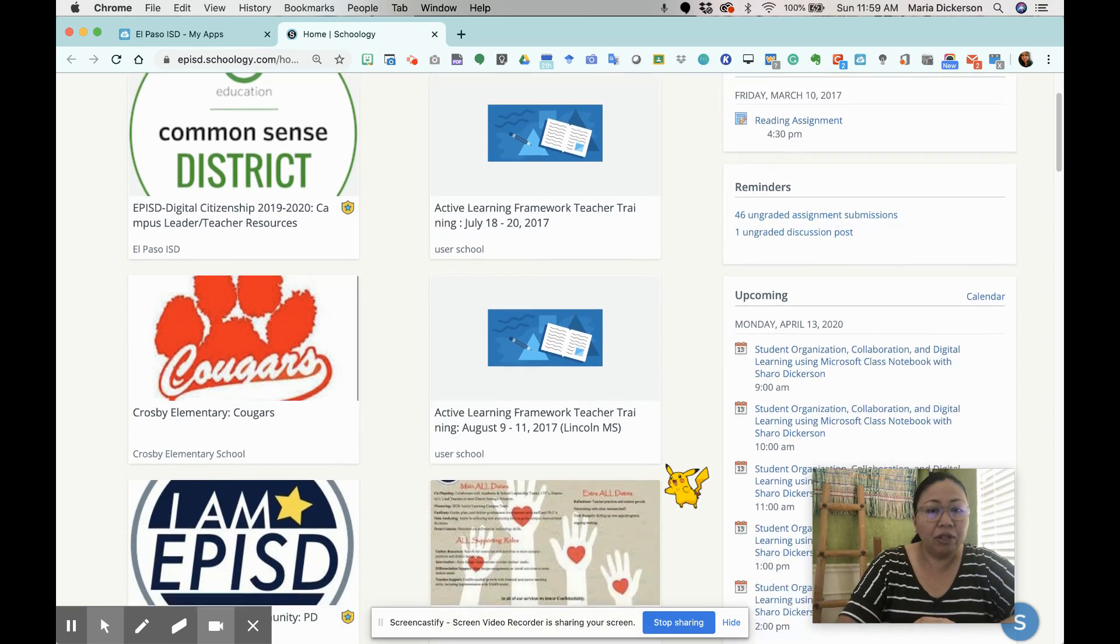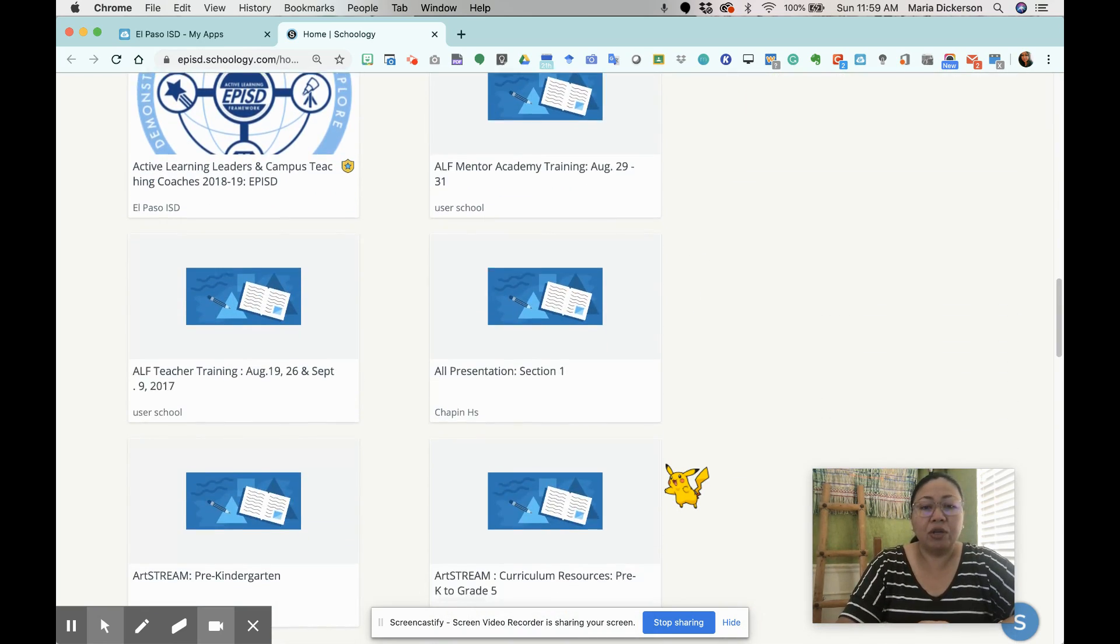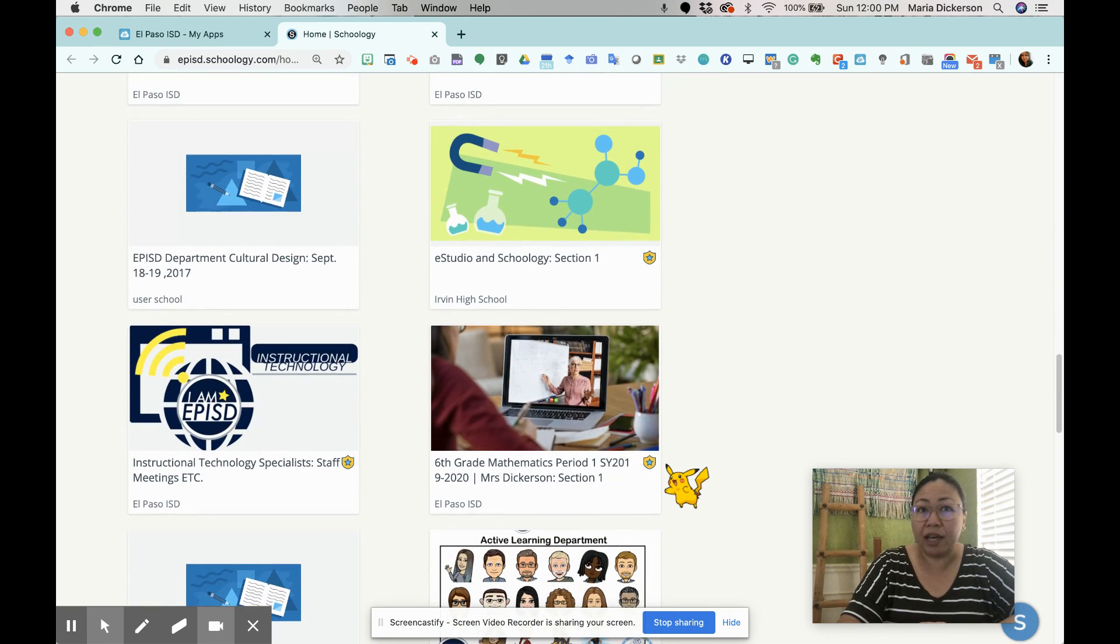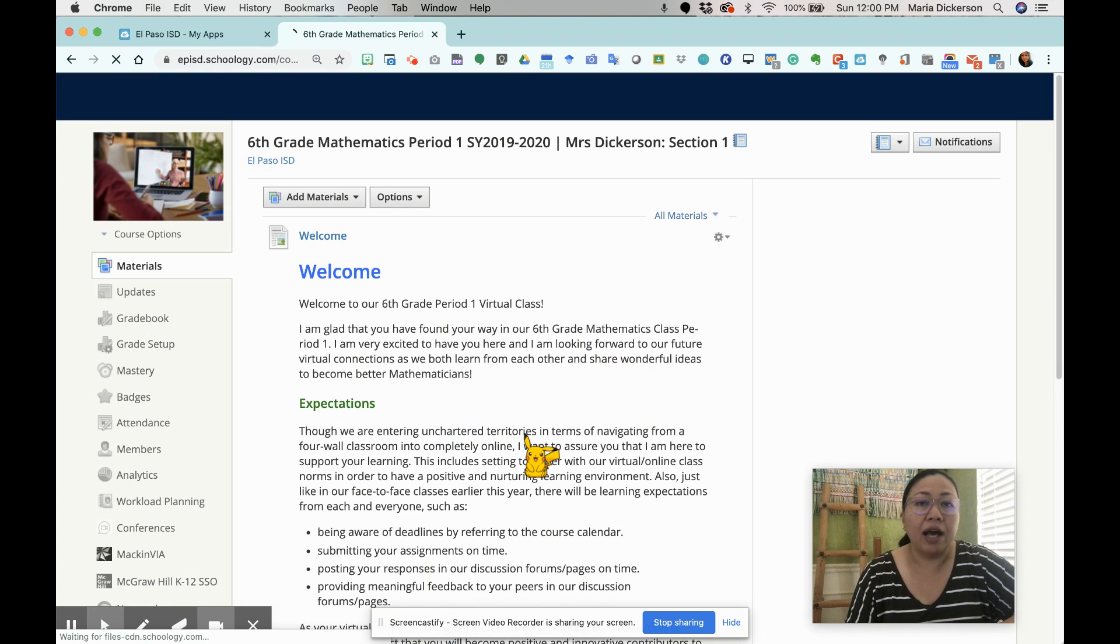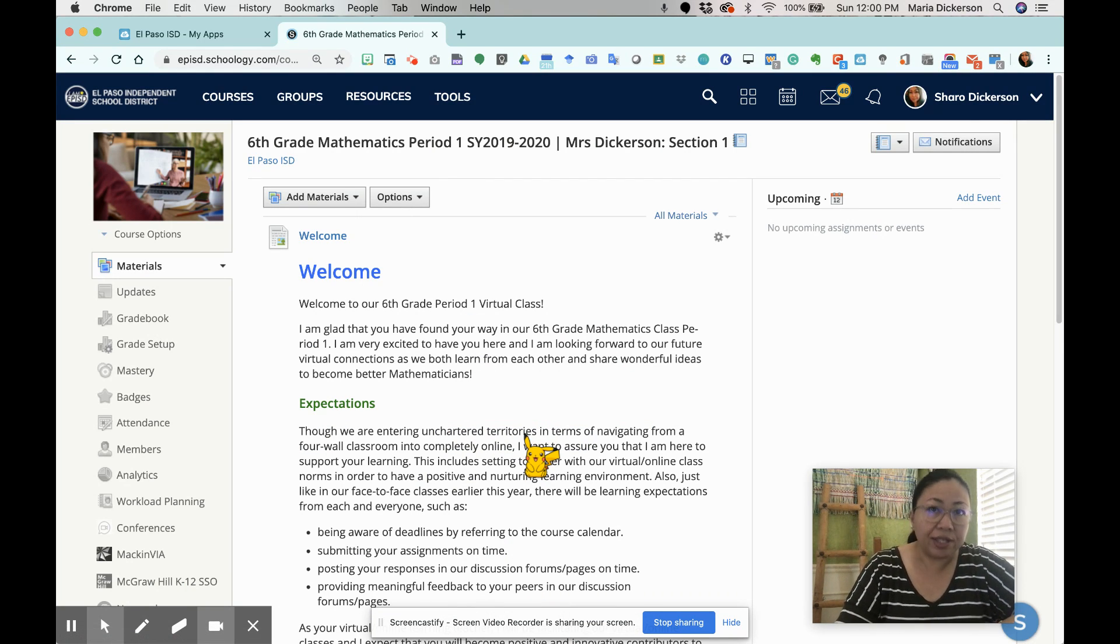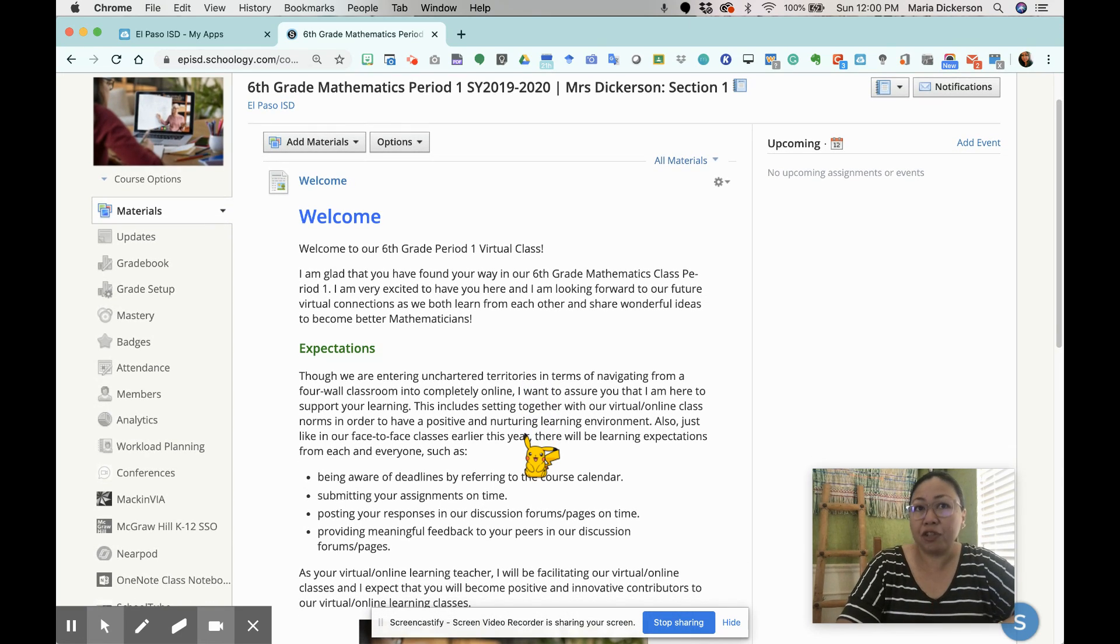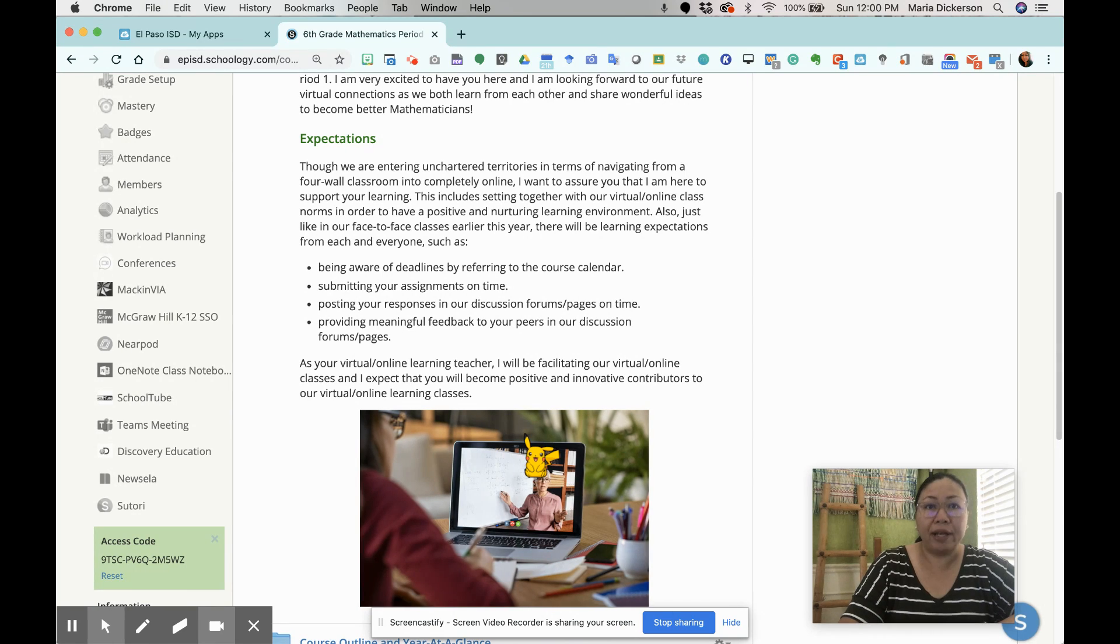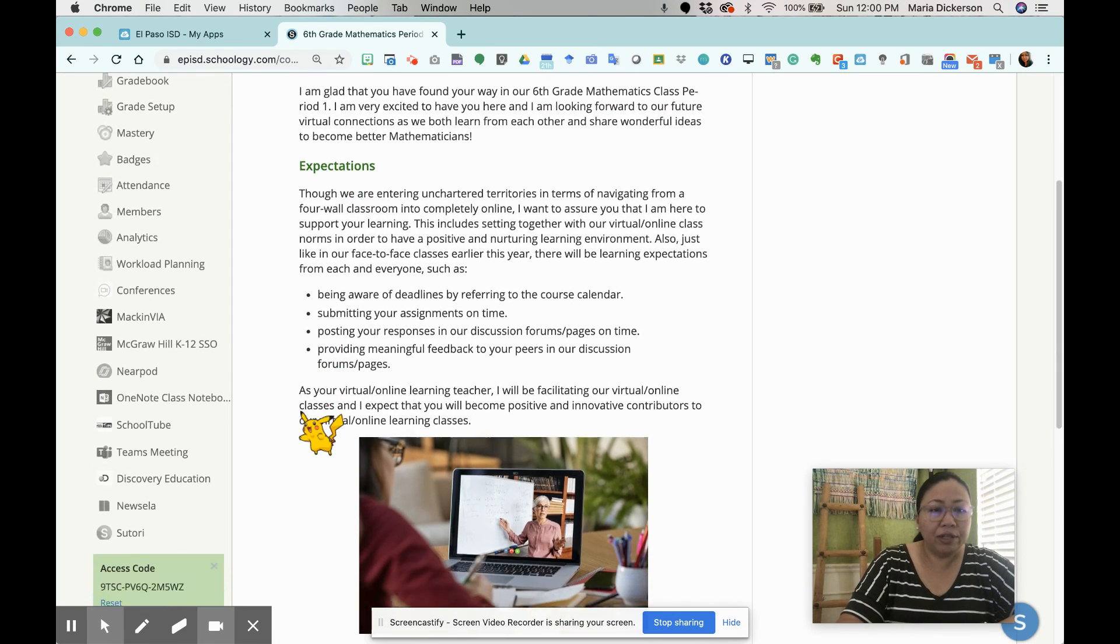I'm going to scroll down and go to my course. It should be an existing course. I'm going to click on my sixth grade mathematics first period course. This is the course that I have been using all throughout the different training sessions that I've been offering our El Paso ISD teachers.